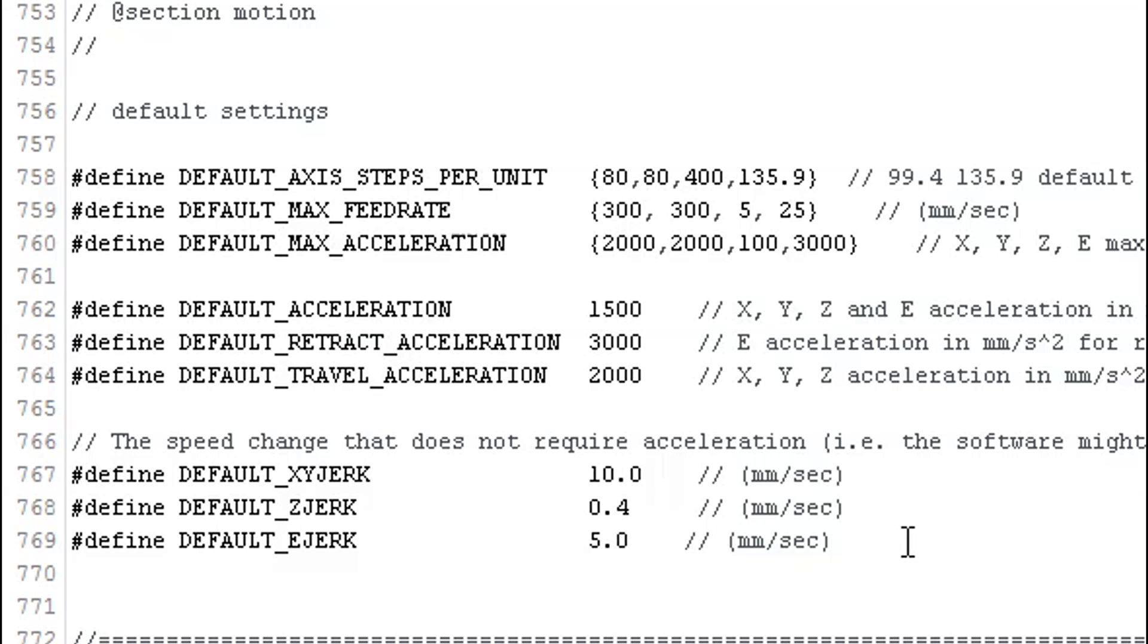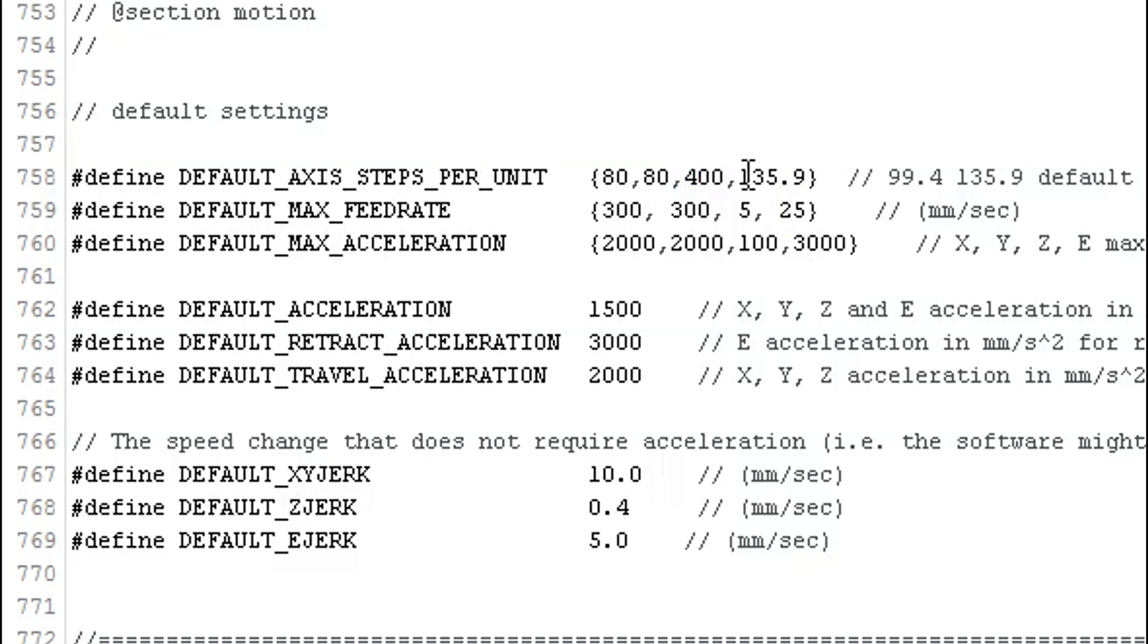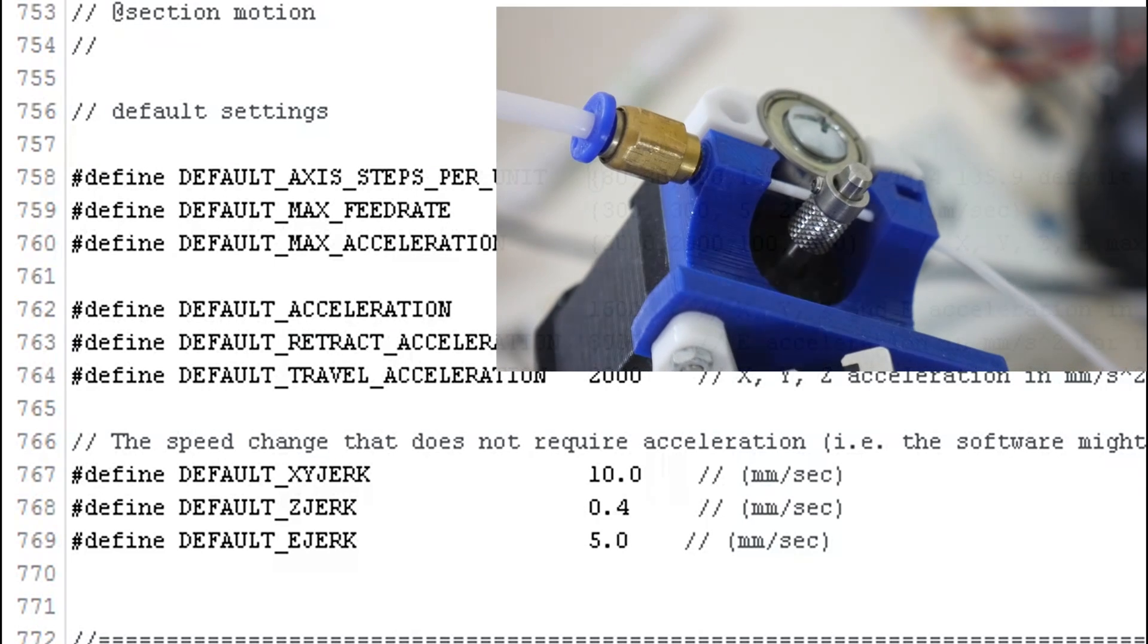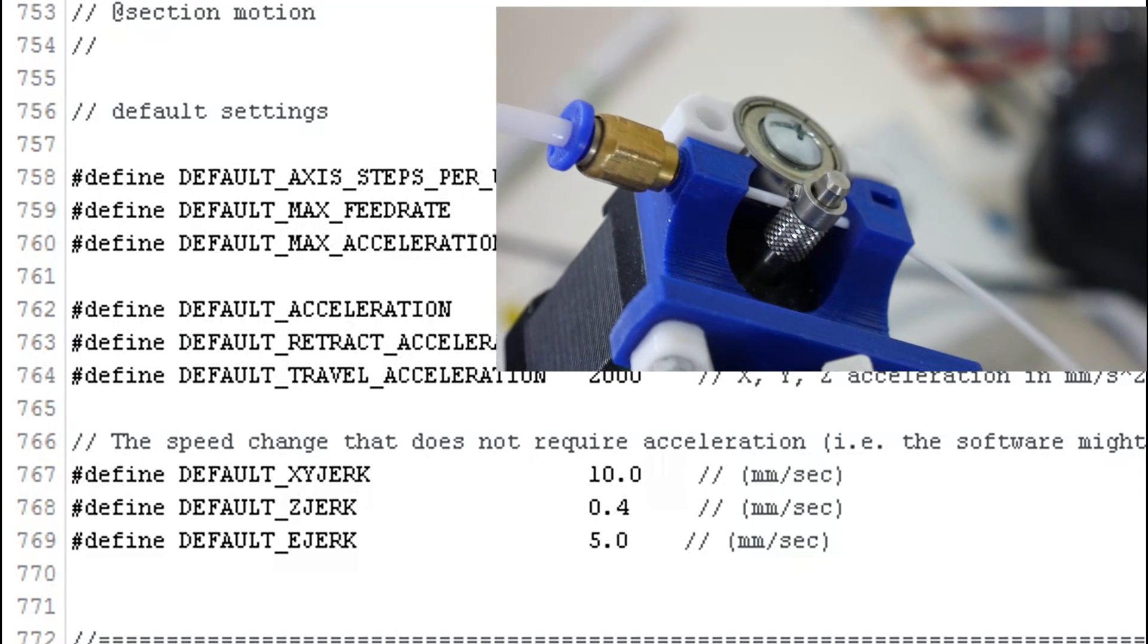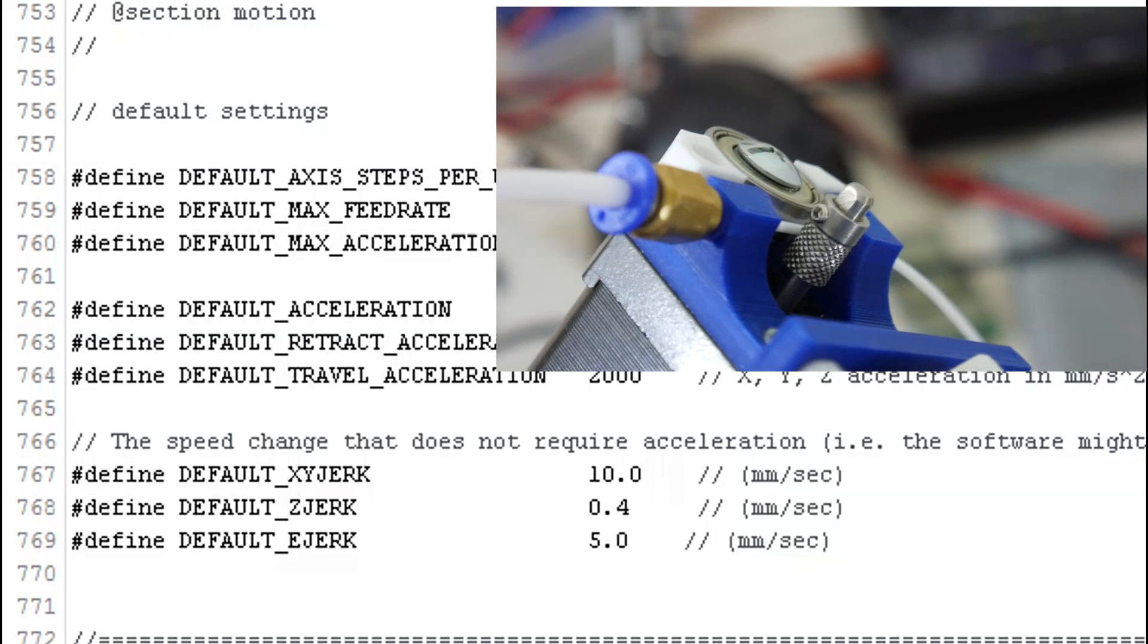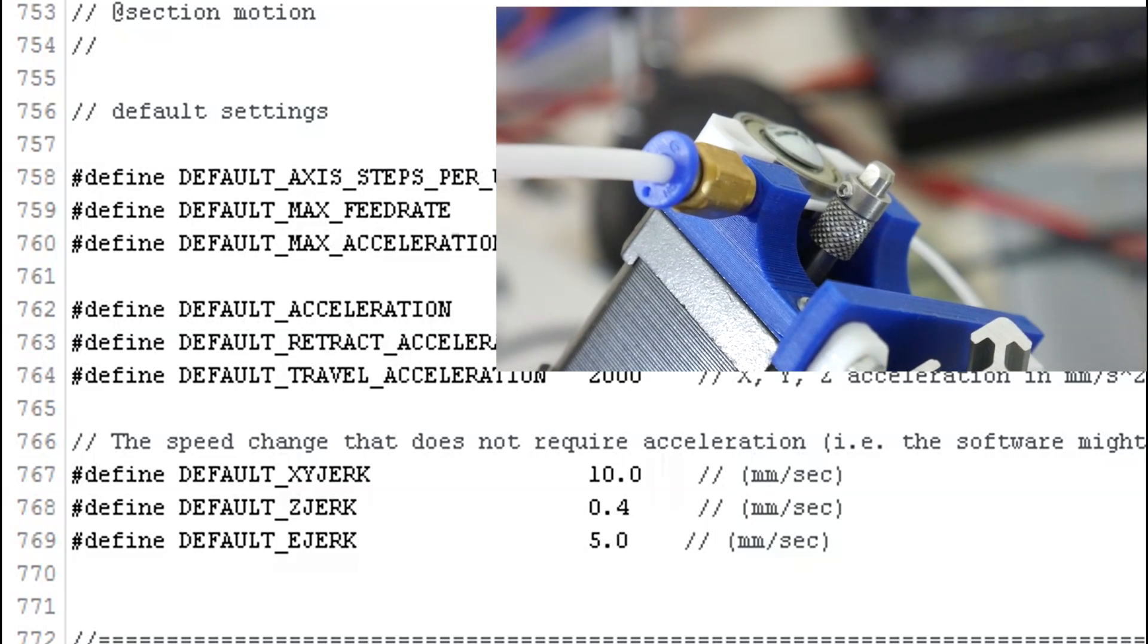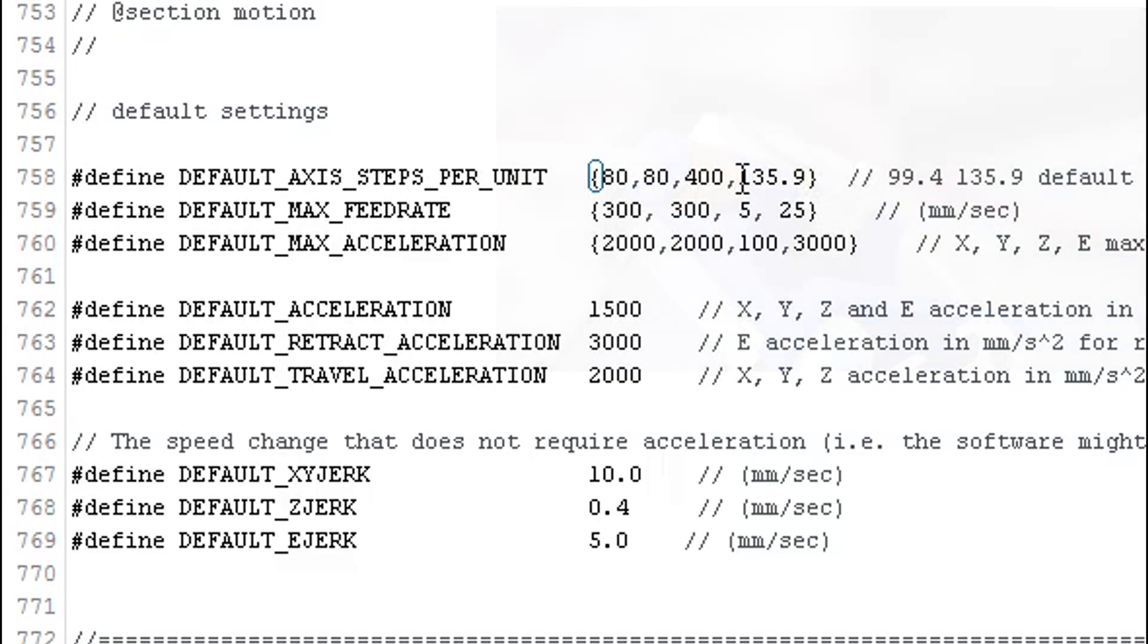In Marlin, ensure your X axis and Y axis moves are set to 80. That assumes you're using 16 micro steps on your stepper drivers. For your Z axis, I have mine set to 400 as each rotation of the lead screw on the Z axis moves the bed platform 8 millimeters. For your E step, so this is the extruder, I'm using the knurled extruder which has an outer diameter of 8 millimeters. So I've calibrated my extruder steps to 135.9.